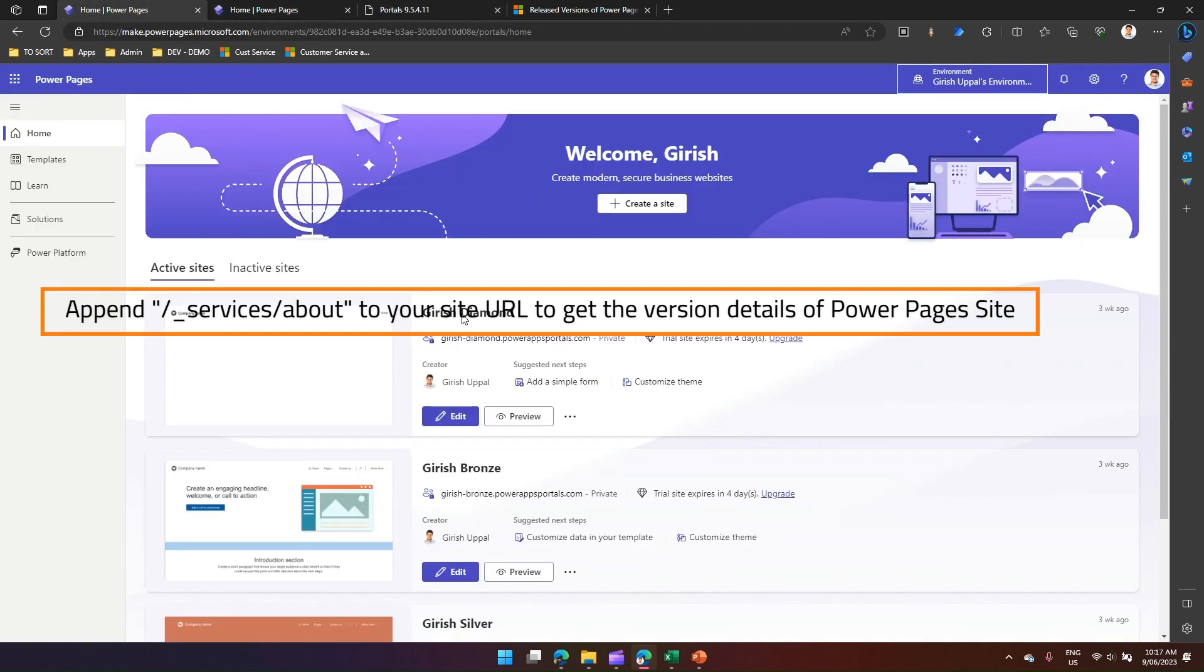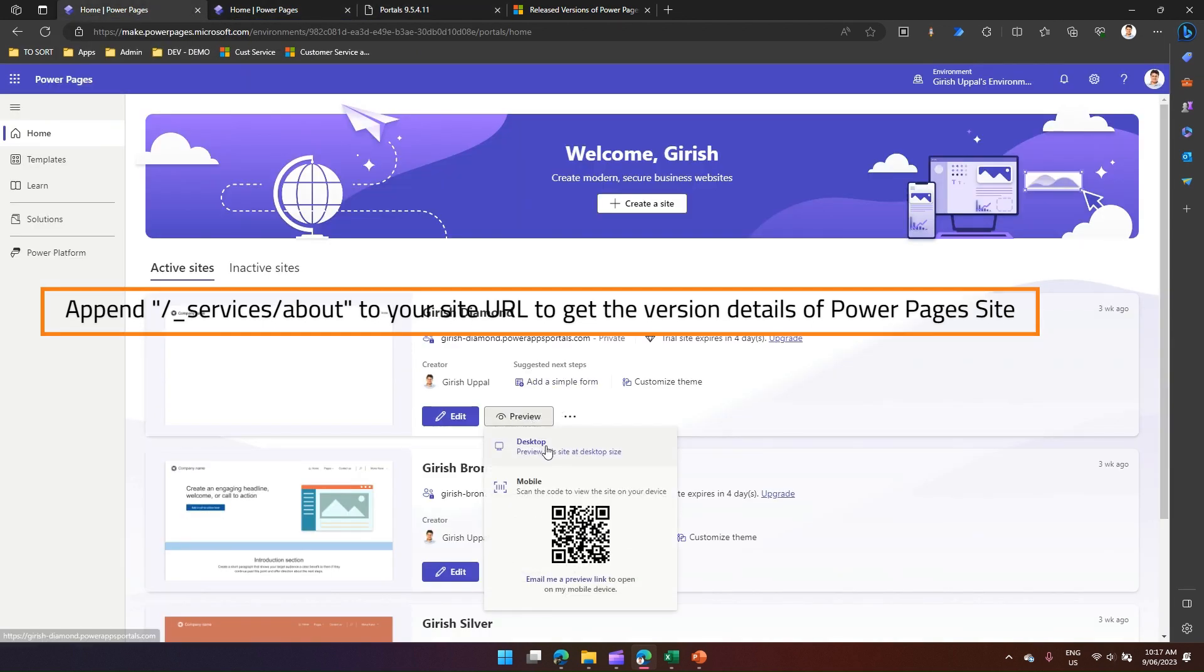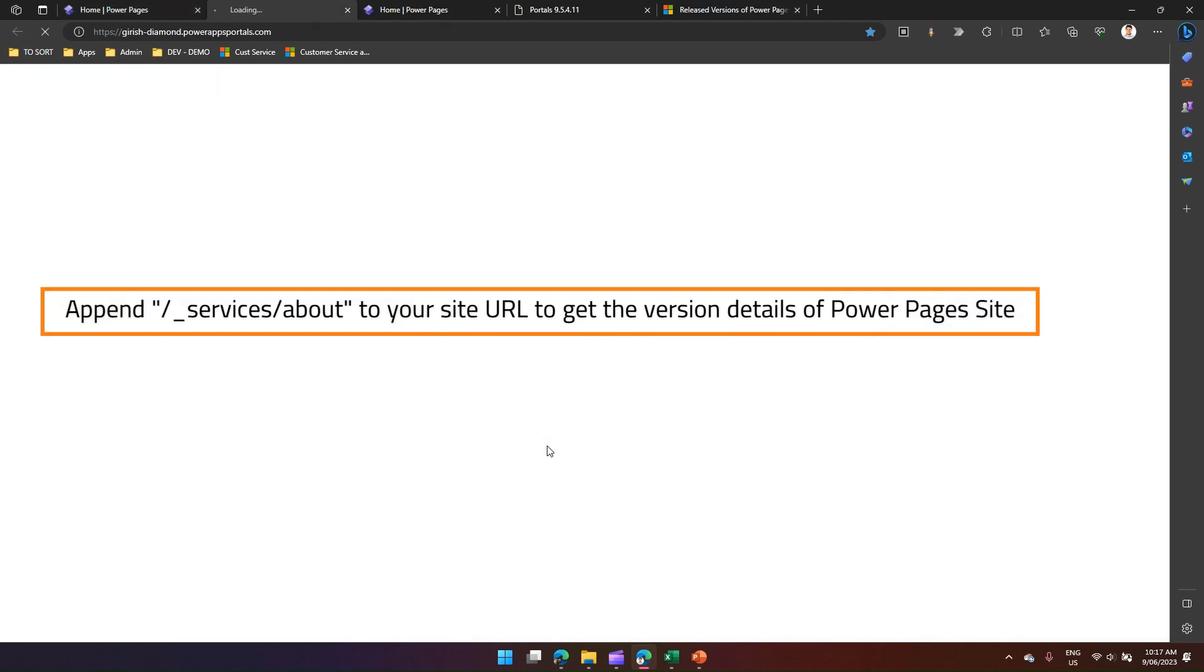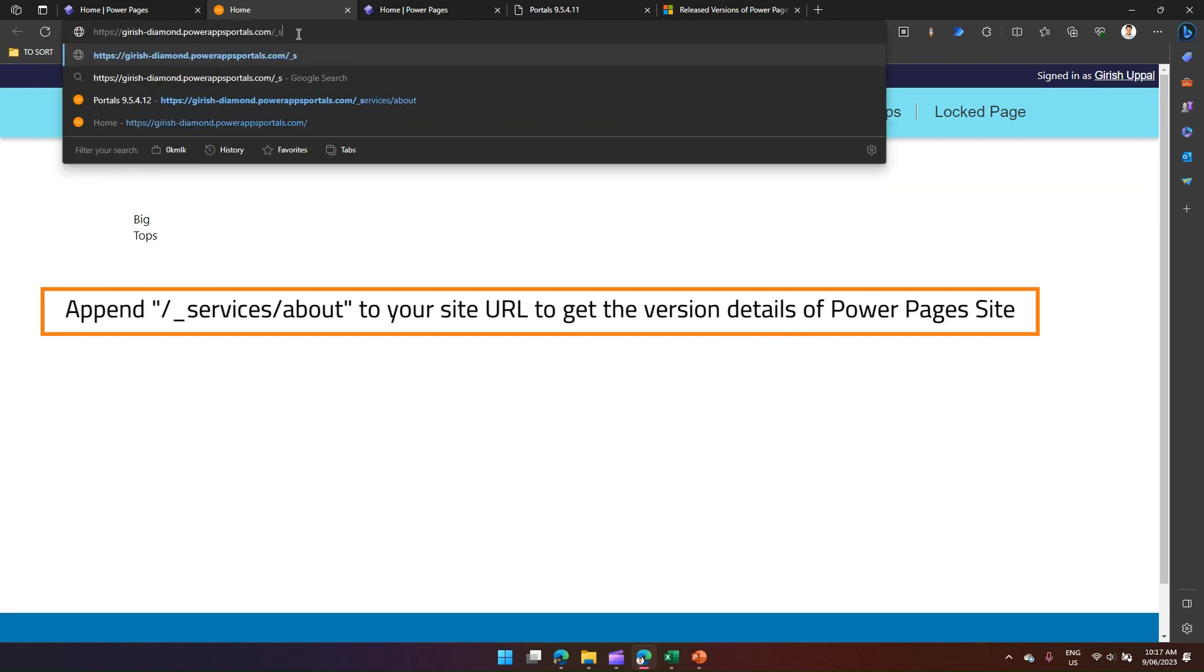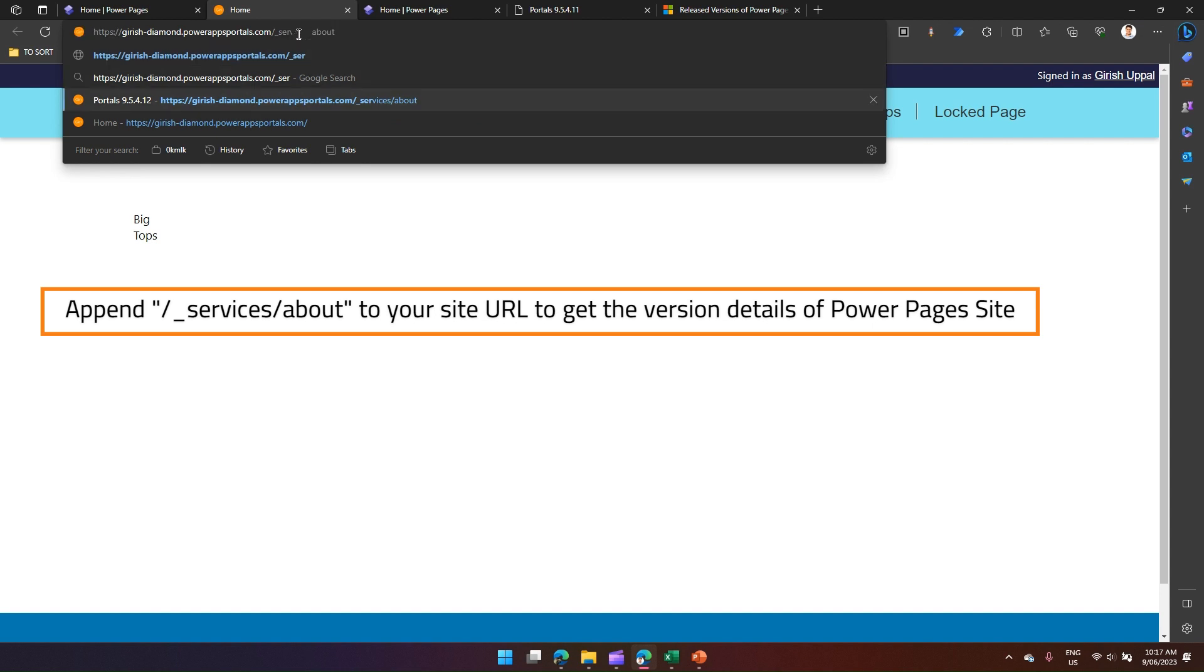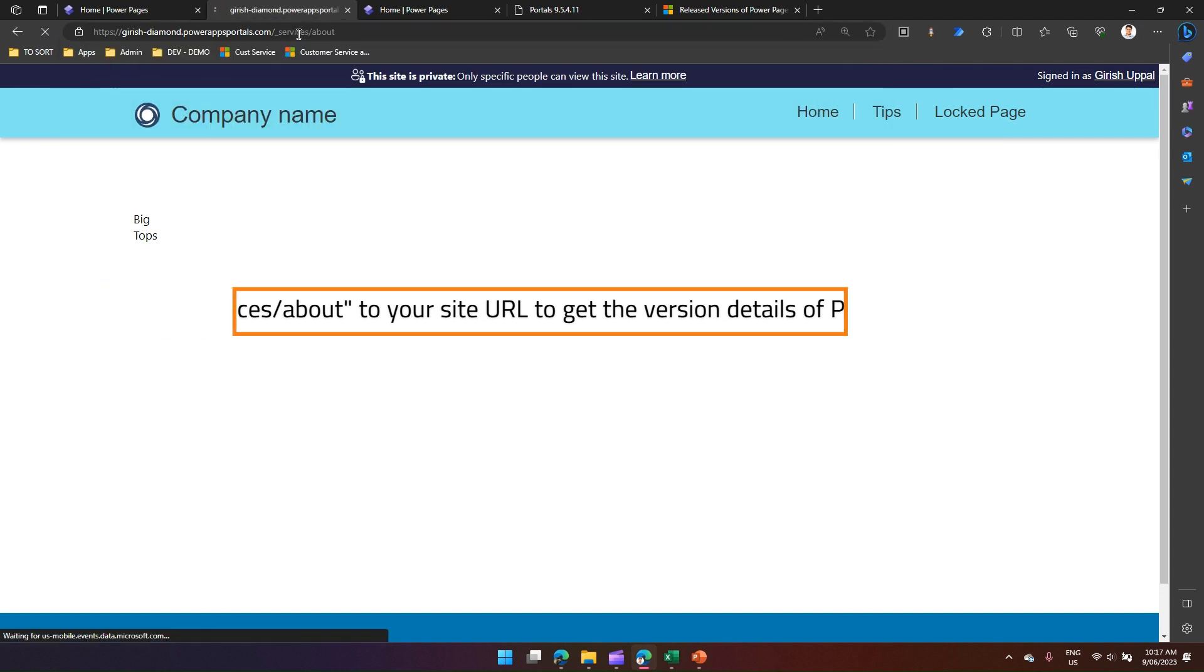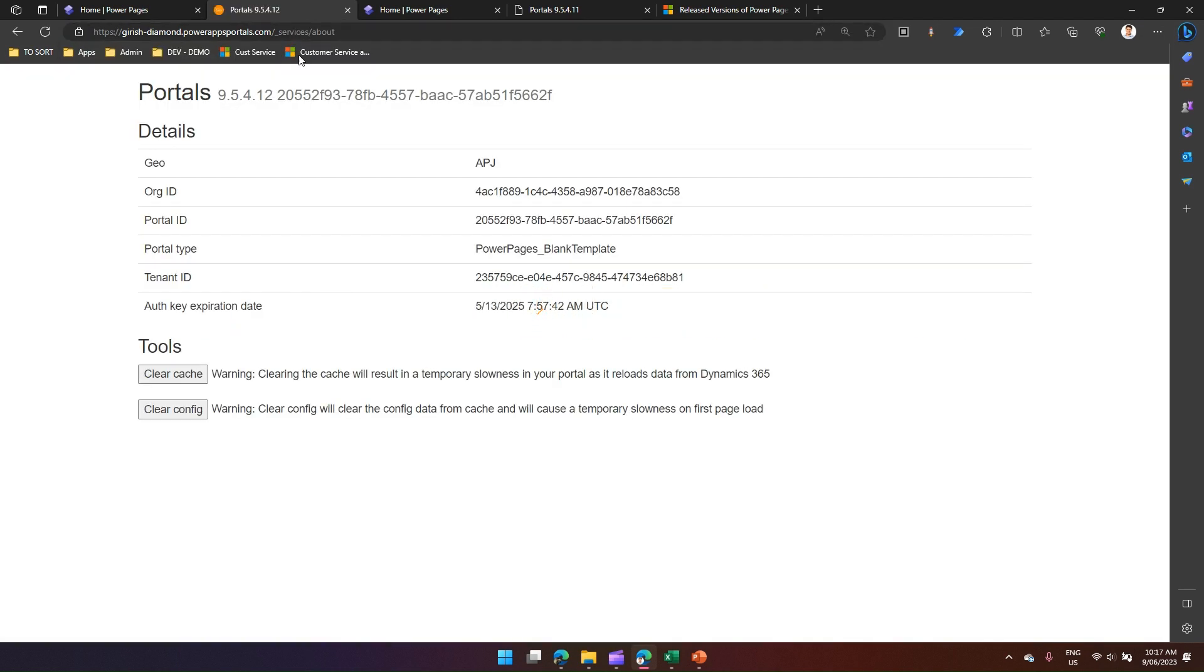Similarly, I have another site which is based on a modern enhanced Dataverse interface. This is another Power Pages site. If I put underscore services slash about in this URL, then I will get more information about the portals.